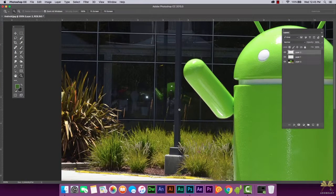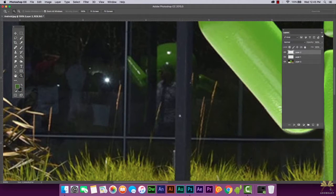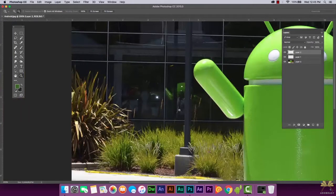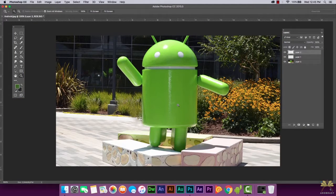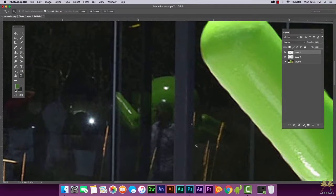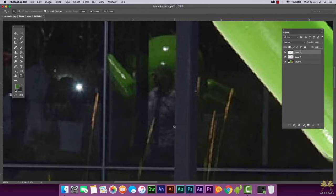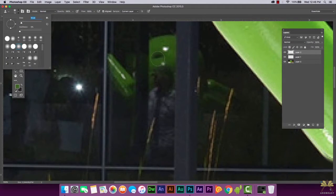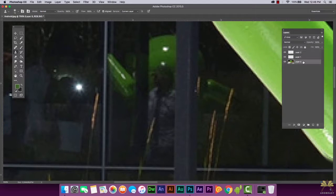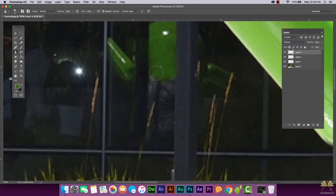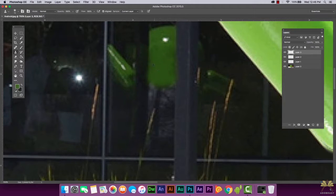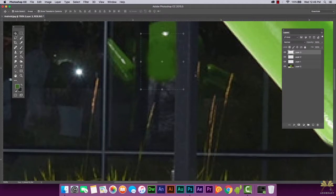There's one more thing I noticed — that person is actually in the background in the reflection of the window. When you're retouching you want to notice the small details, because that reflection doesn't make much sense at all. What we're going to do is utilize the color of the Android statue and fill it in there, because that's what you'd see in the reflection. Let's use the clone stamp tool to select that color with the correct layer selected.